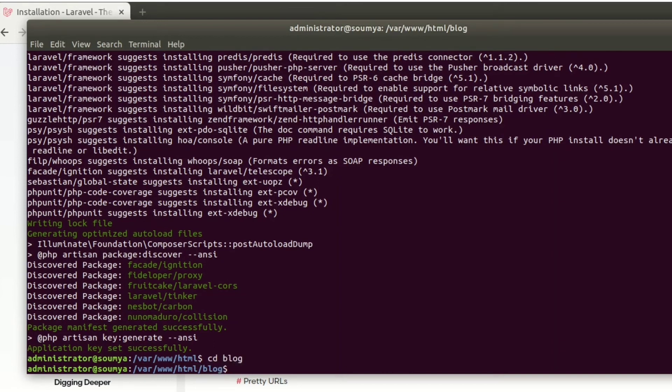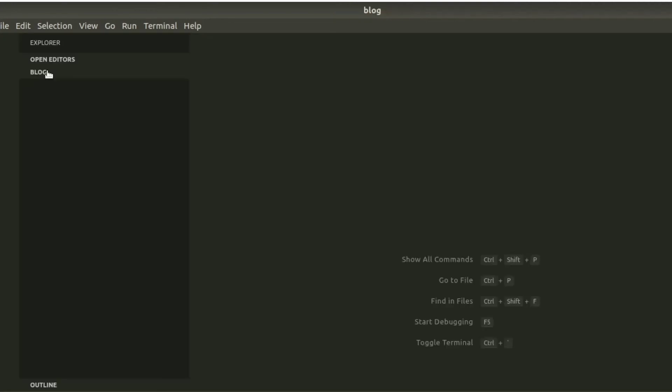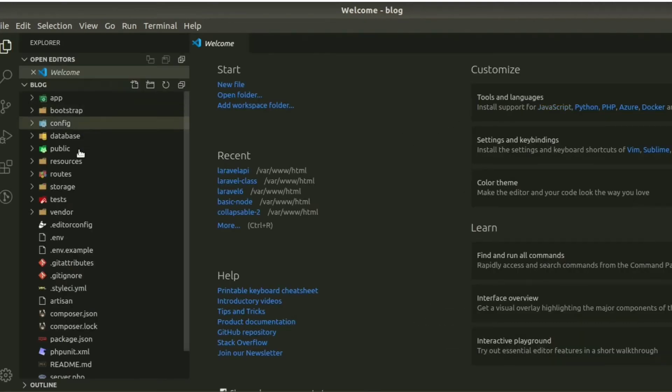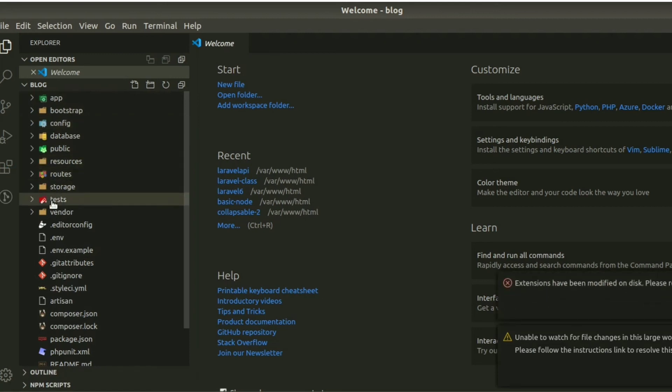Here we can see your app folder and bootstrap, config, database, public, resources, and all the files and folders are created.